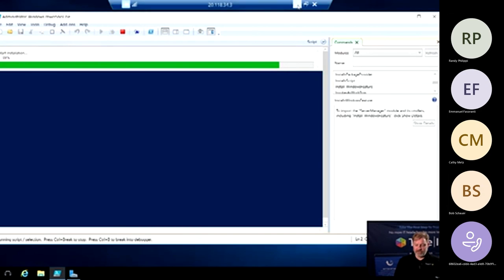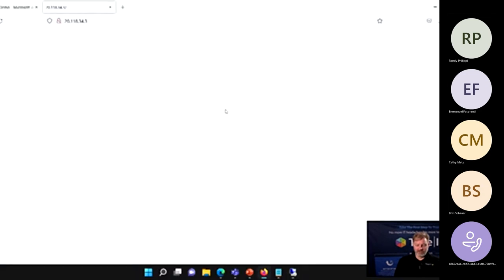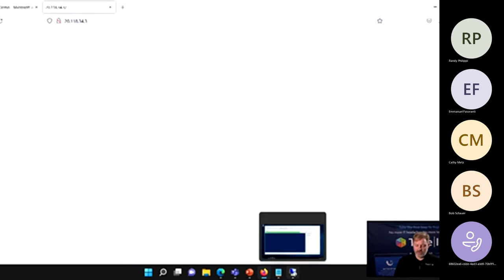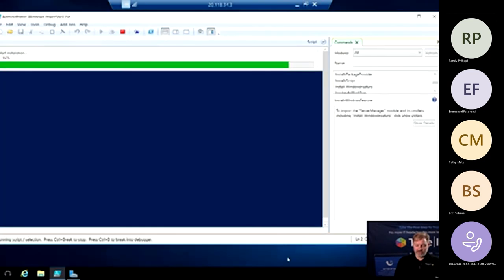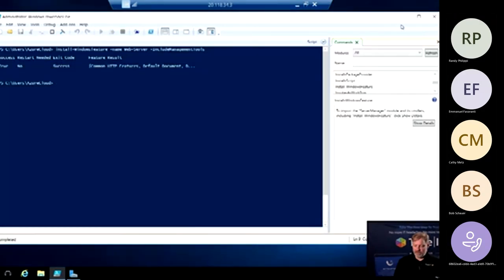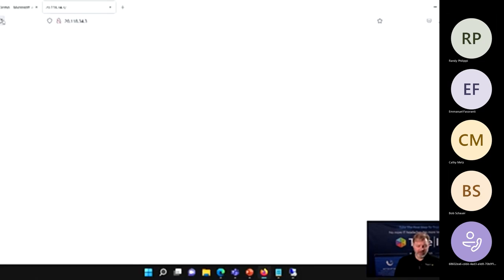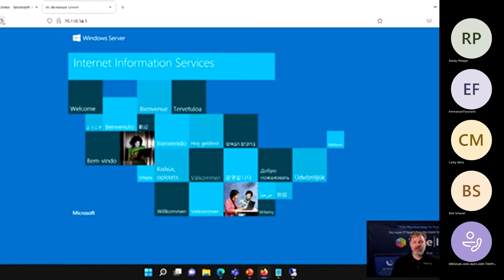The web server is not quite installed yet, so we should see that this fails — which is nice for demo purposes. Clearly nothing answered on that server address. But once the web server role has been installed on the server, if I go back and refresh my web page — there we go. You can clearly see it's that easy: I've spun up a virtual server and installed a web server on it. It took minutes and I have a fully functioning web server.